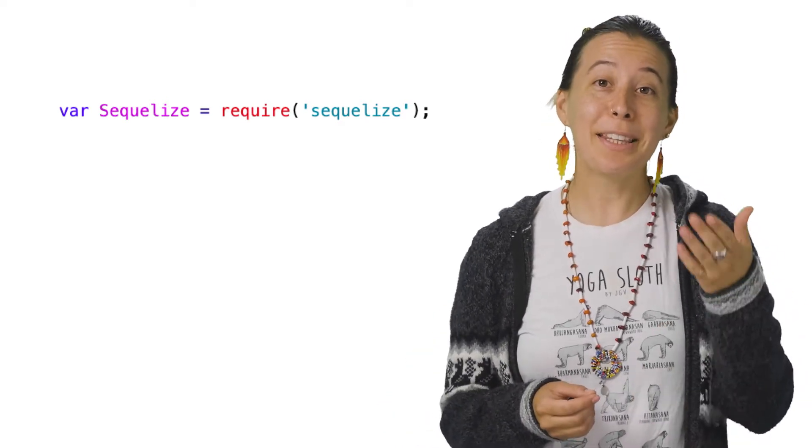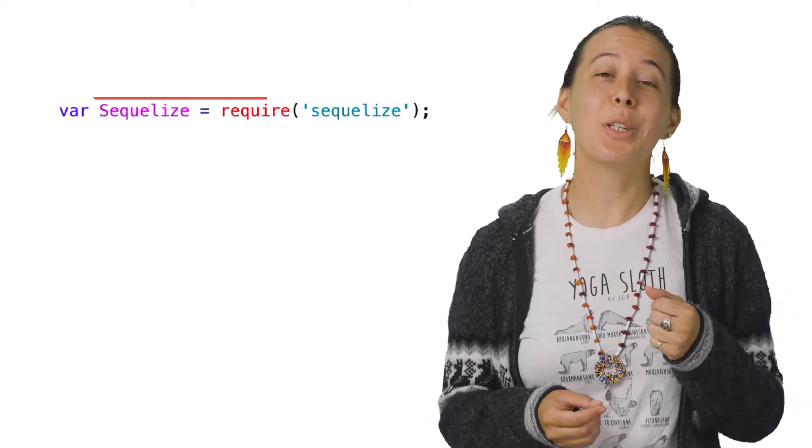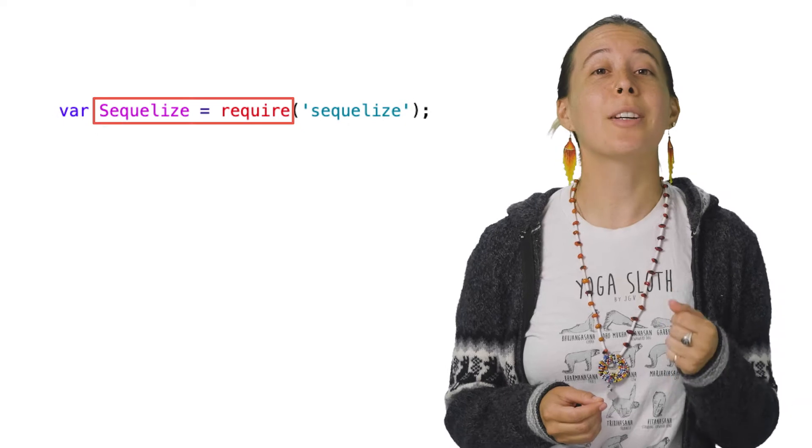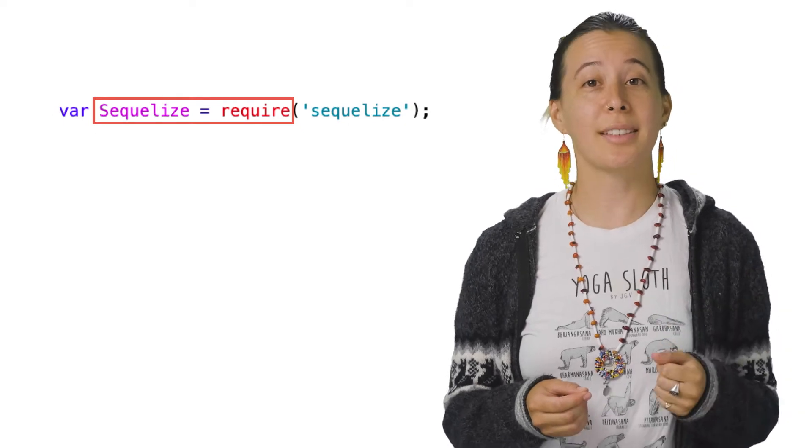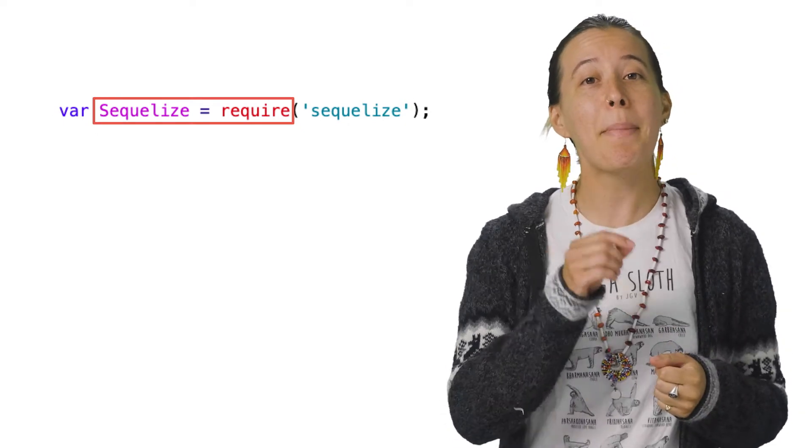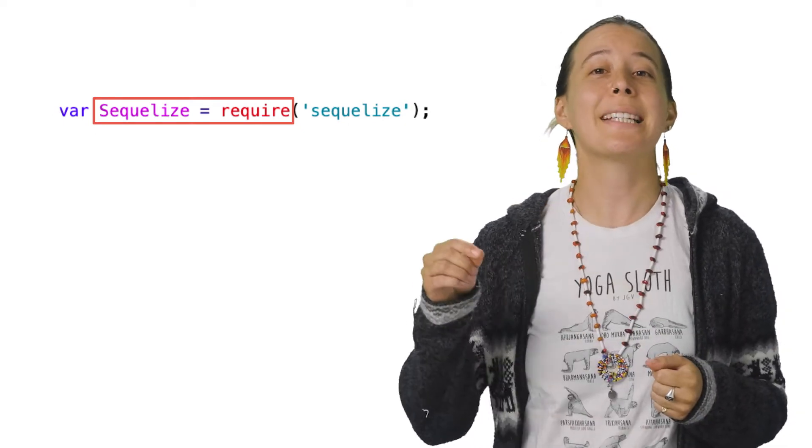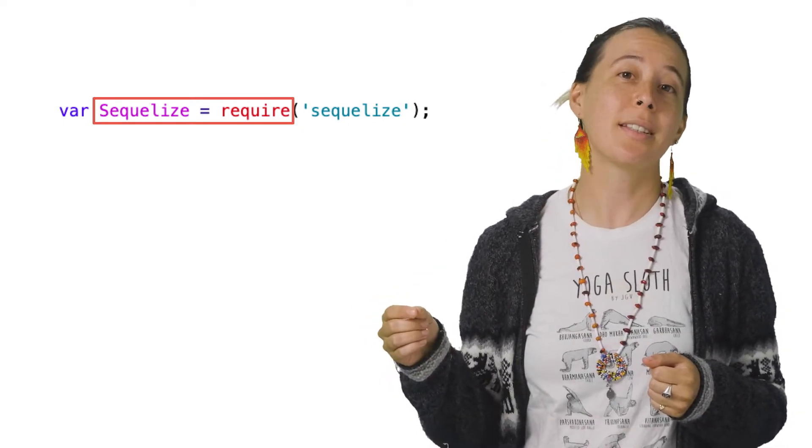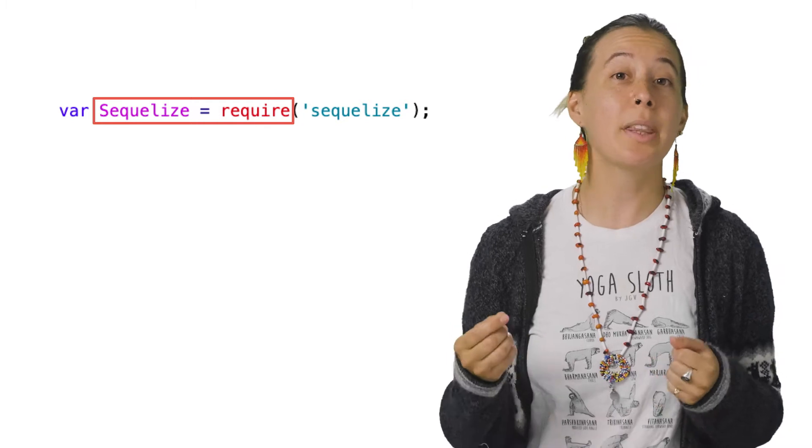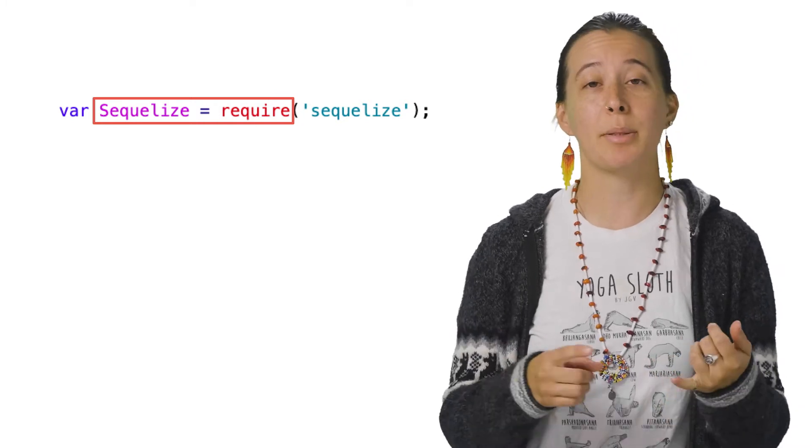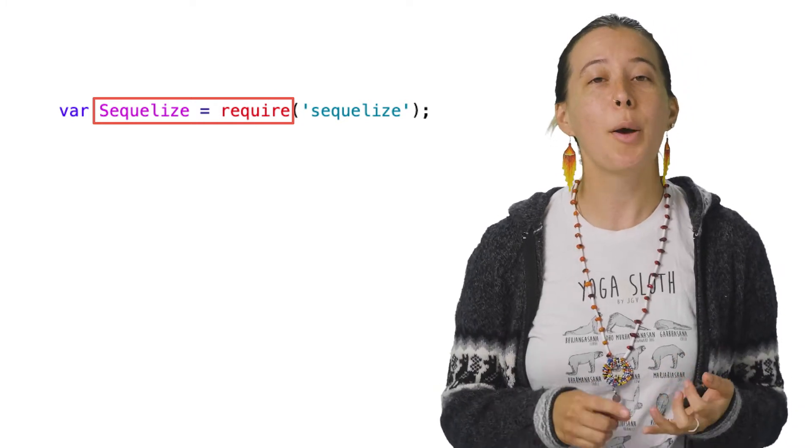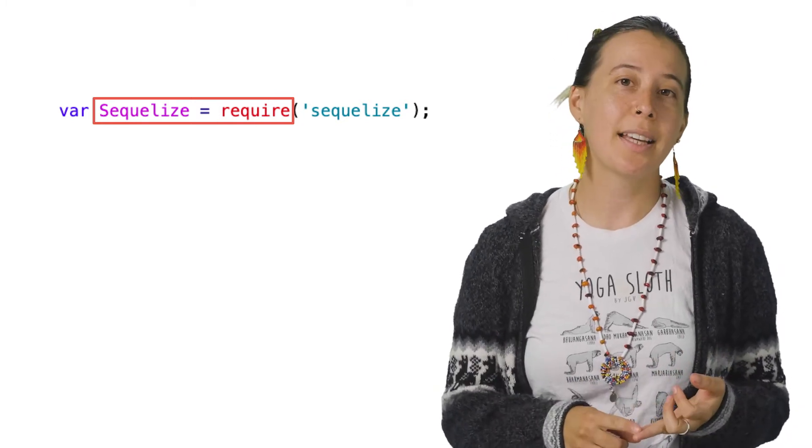To make this possible, we use a library called SQLize, which helps map and synchronize data entries to objects within databases such as MySQL, Postgres, et cetera.